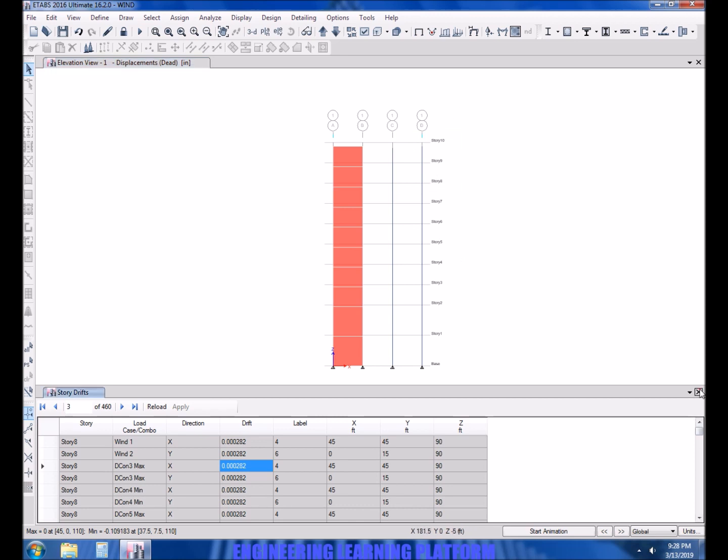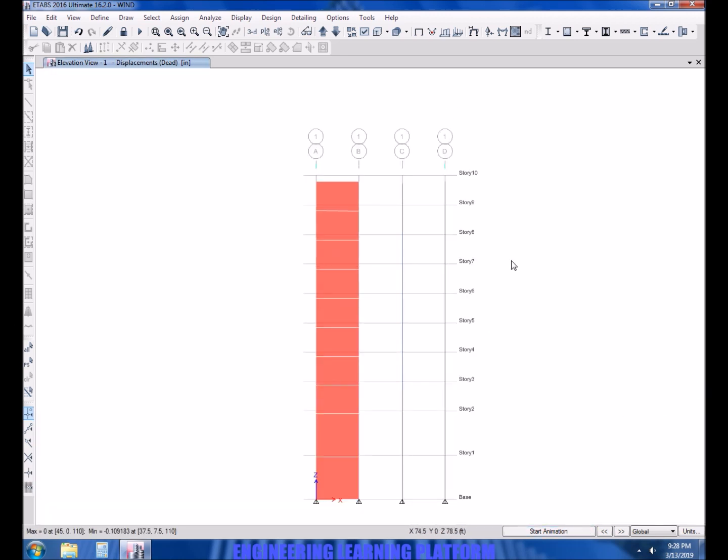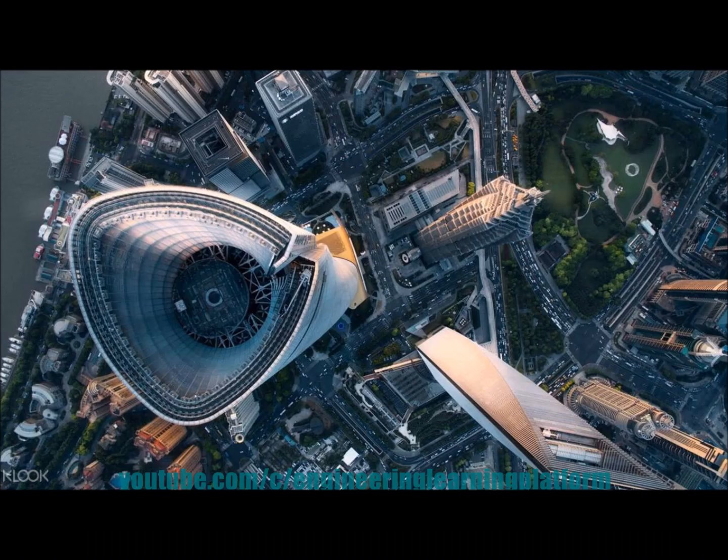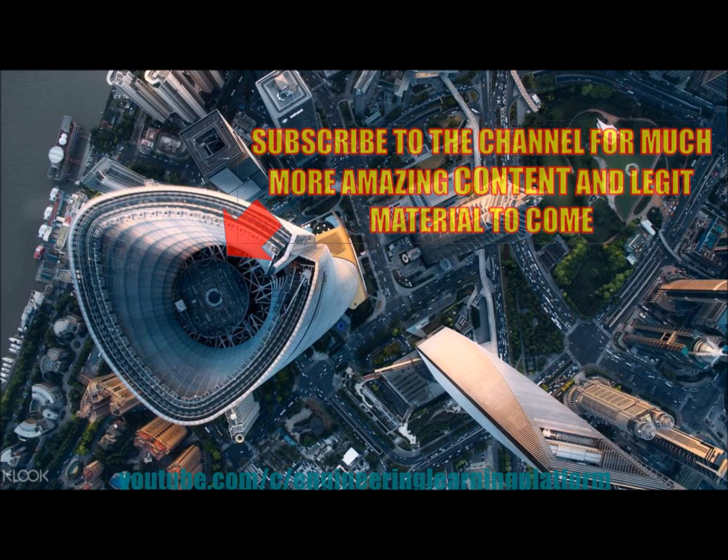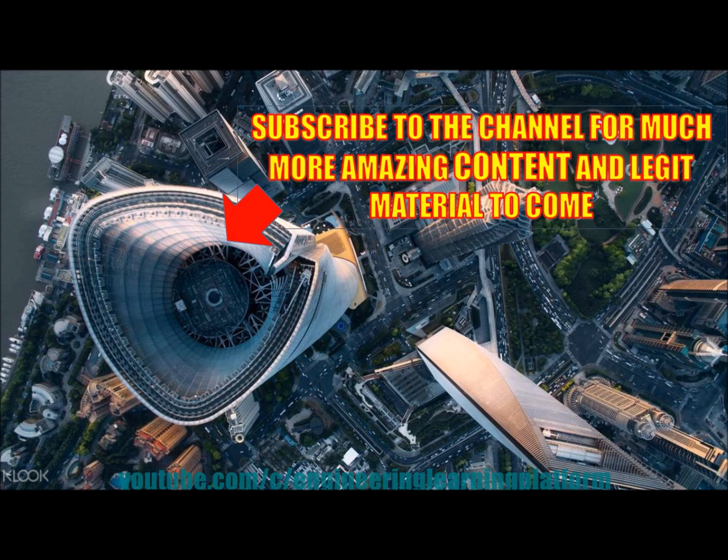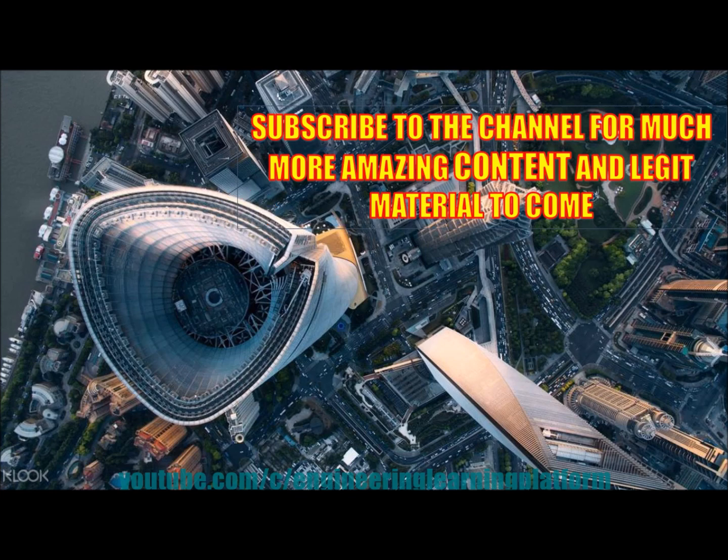Visit the channel for complete ETABS tutorial or go to the link below shown in the description for complete ETABS lectures and tutorials. Thank you.